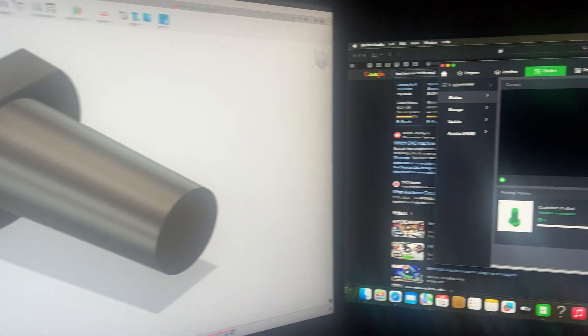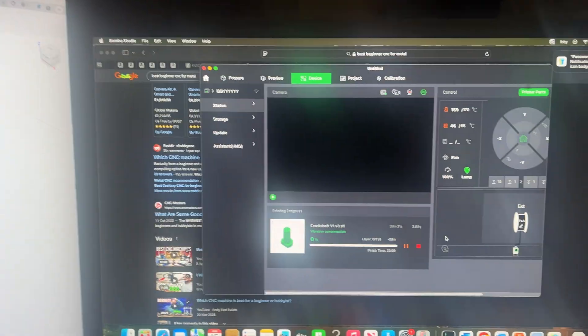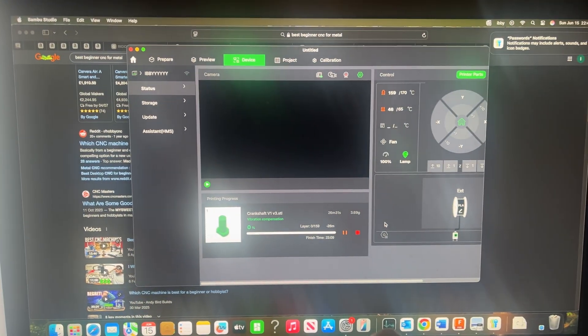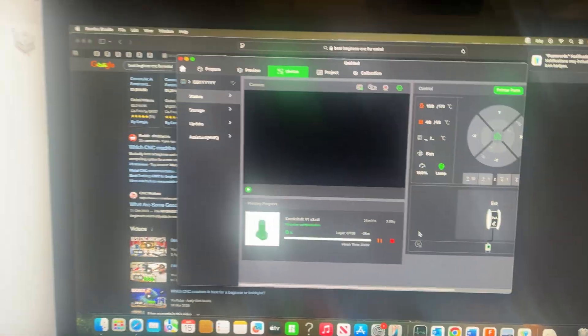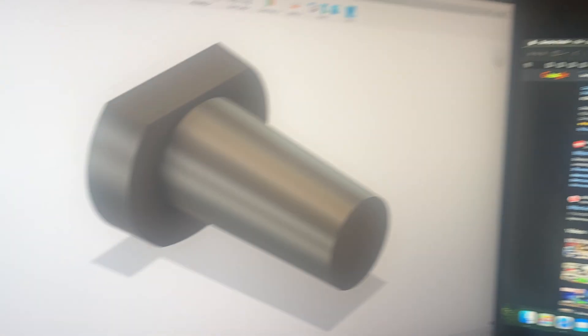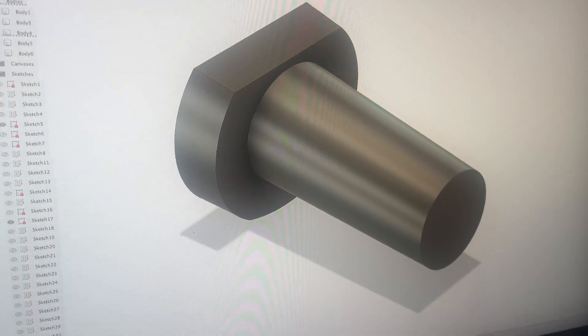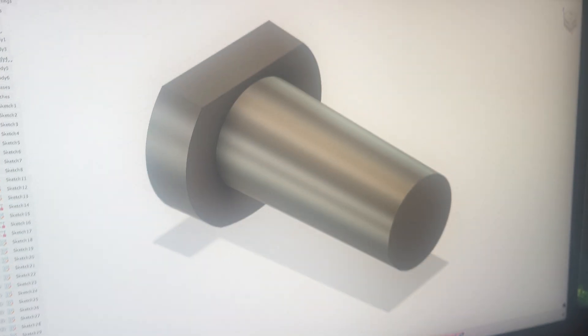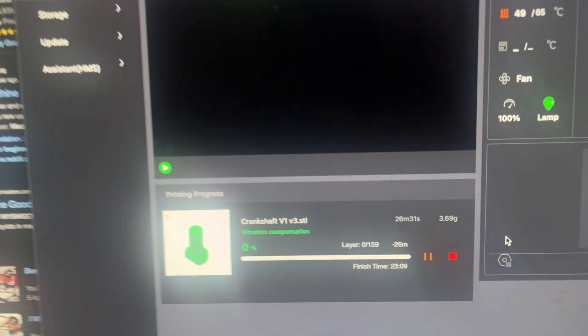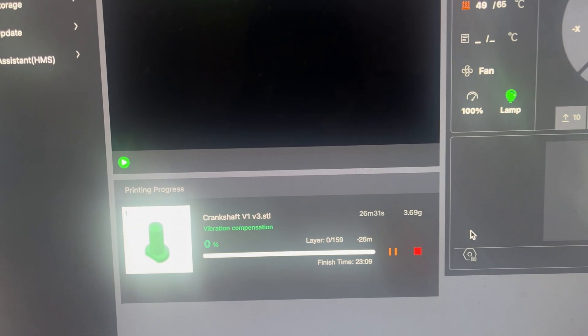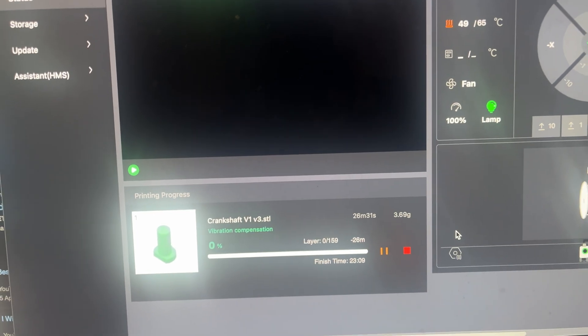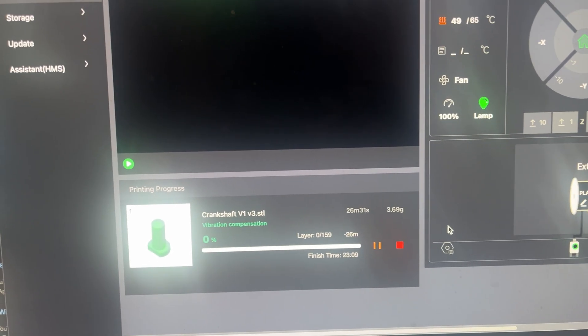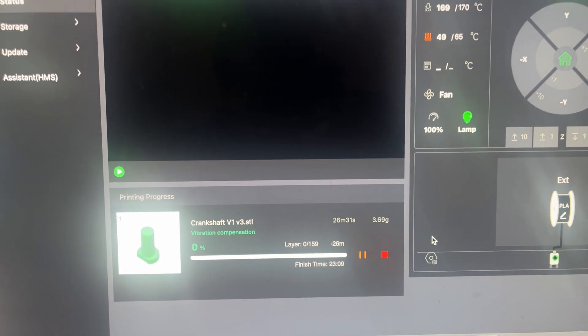Currently working on the crankshaft and this part only needed reprinting because it was a little bit too shallow so it didn't go into place. So I've got that on the print bed right now and it's going to take 28 minutes. The rest of the parts were fine.